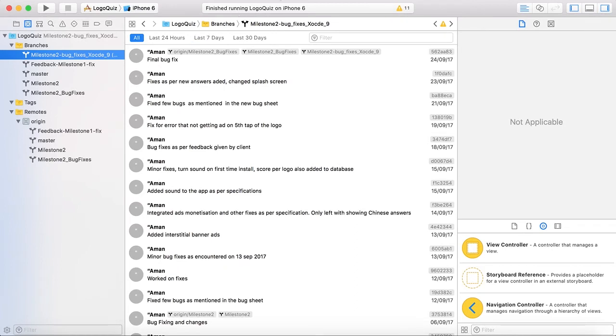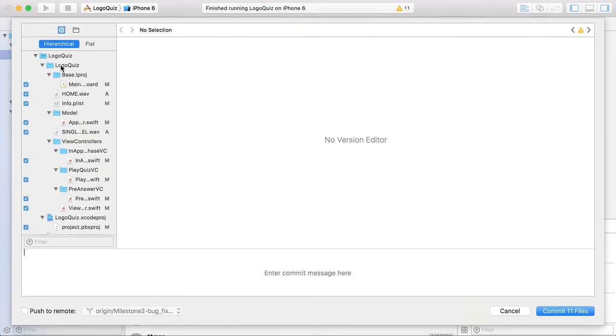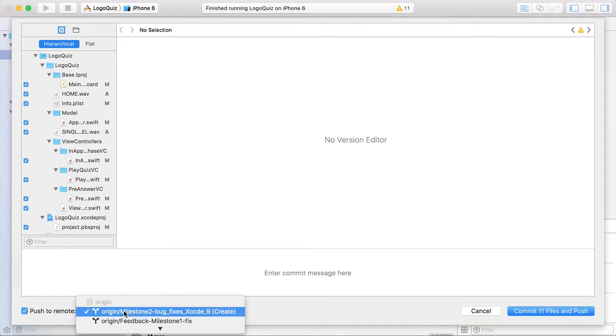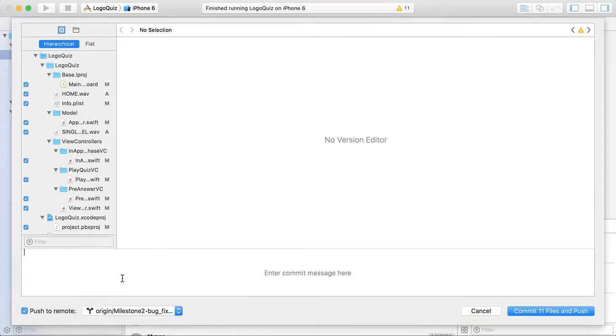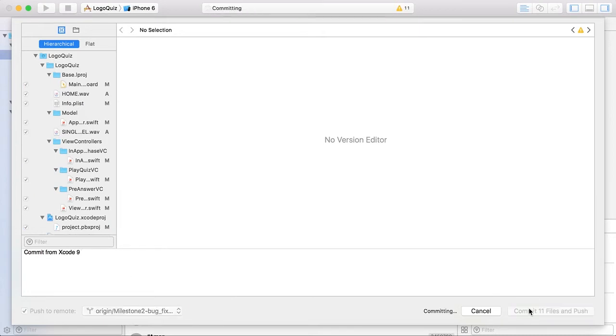And now I go to source control. Press commit. This is the old way. Check all. Push to remote. Here I can see my latest branch created. I will add the commit message. Commit from Xcode 9. And I will press commit.